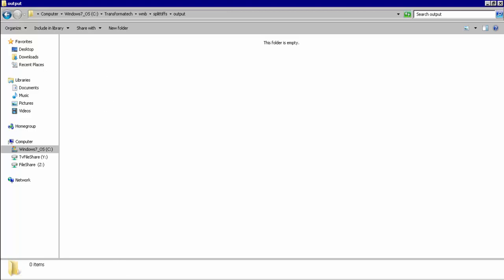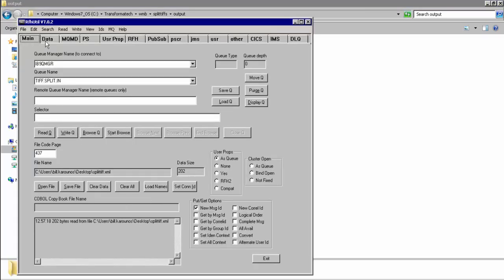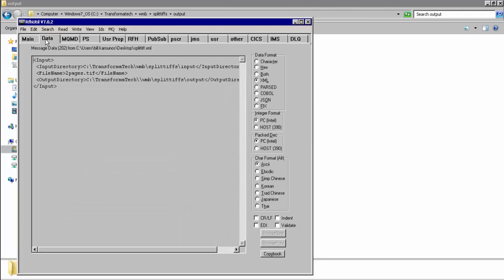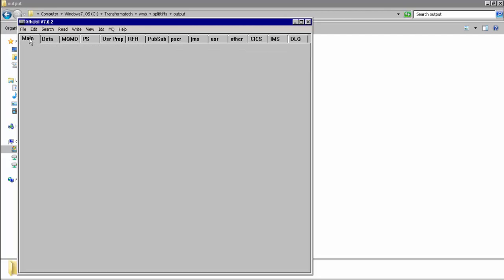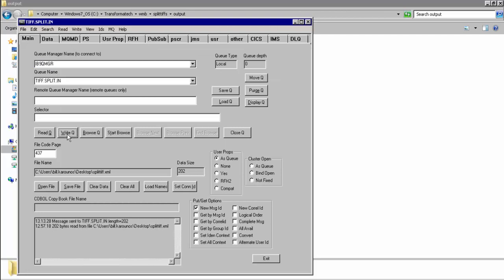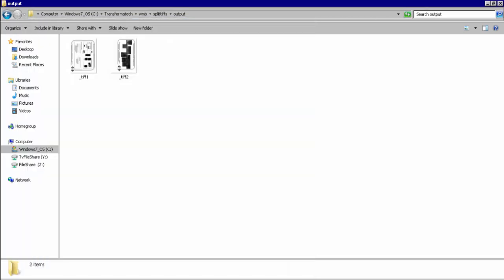As you can see here, we have the test message ready to go. We're going to read from our input directory, read this multi-page TIFF, and put the split TIFF images to this output directory. We'll write this message to the queue. If everything was successful, we should be able to go back to our output directory and see our split images. As you can see here, we have TIFF1 and TIFF2 with our split images in our output directory.